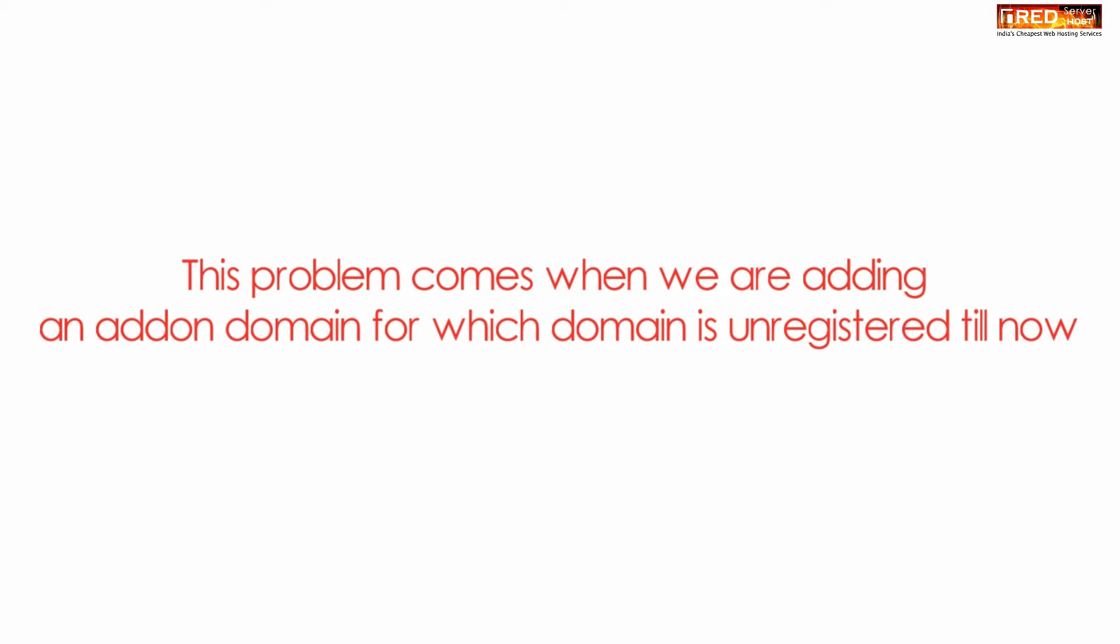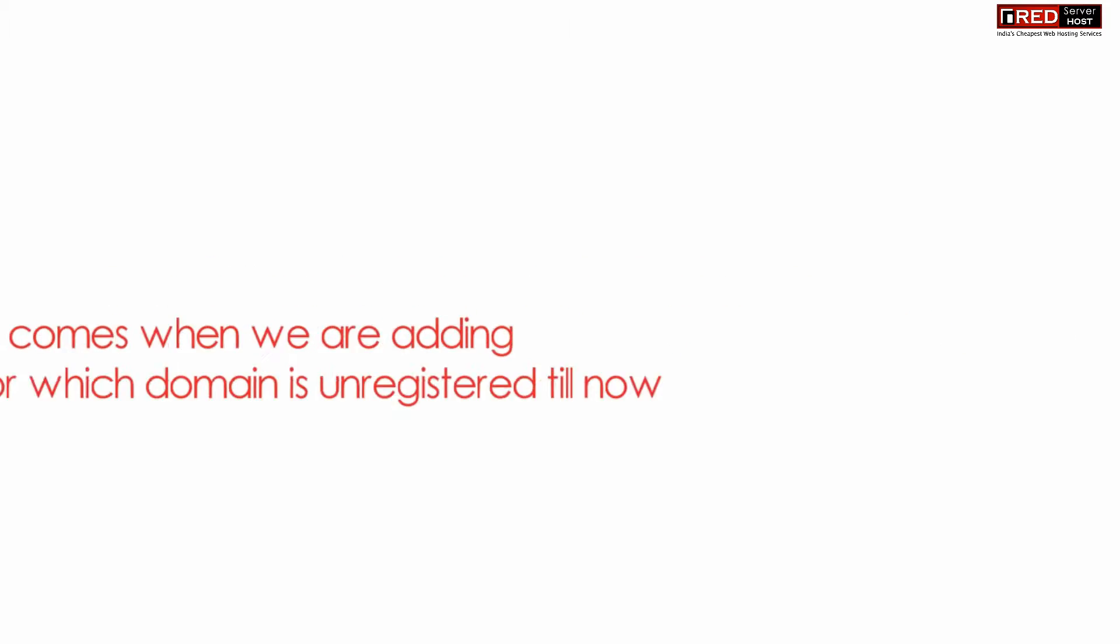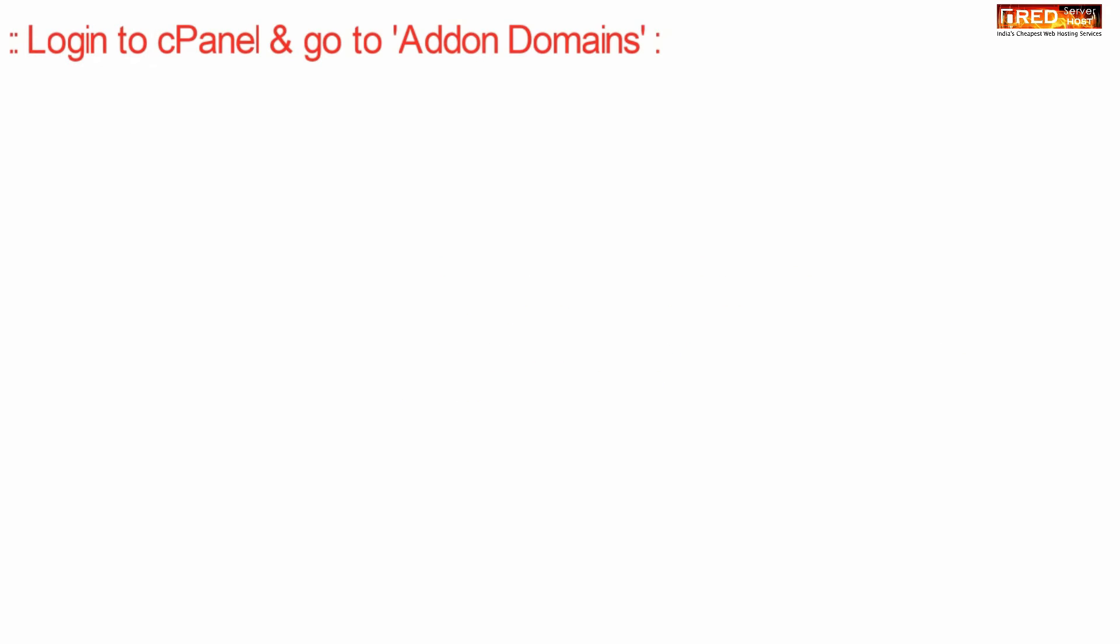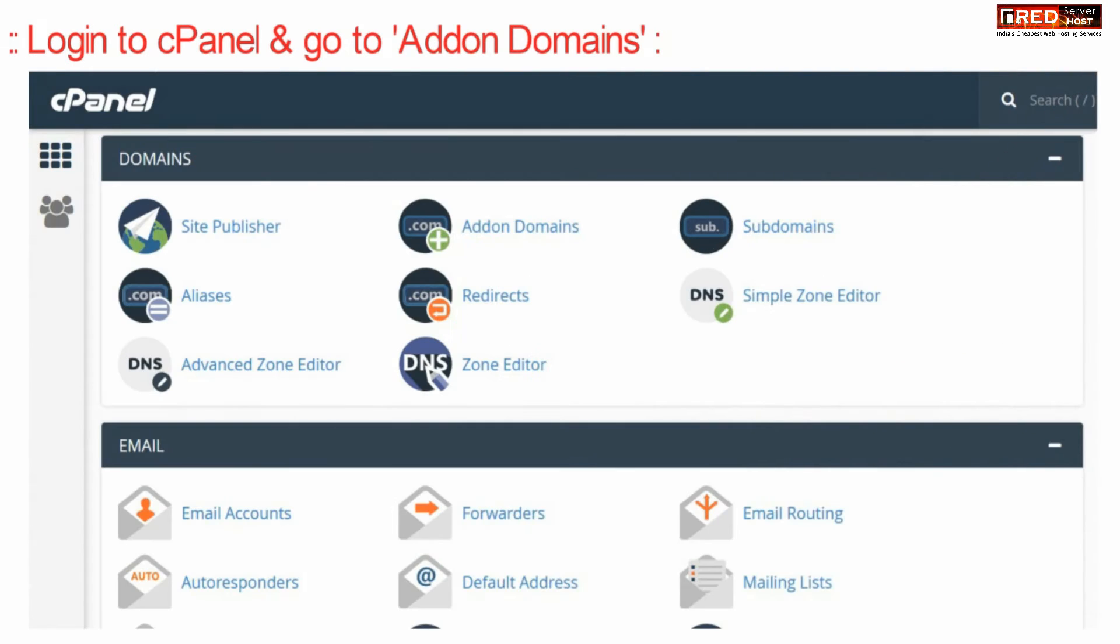This problem comes when you are adding an add-on domain. Let us reproduce the error.